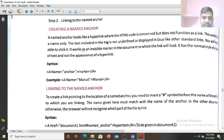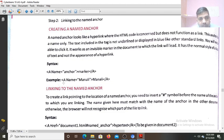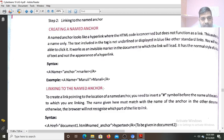Syntax: as you know, anchor tag, name attribute, and here you will get the anchor — the marker. Name equals to 'Manali', and Manali. Linking to the named anchor: how you create a link to this name anchor.